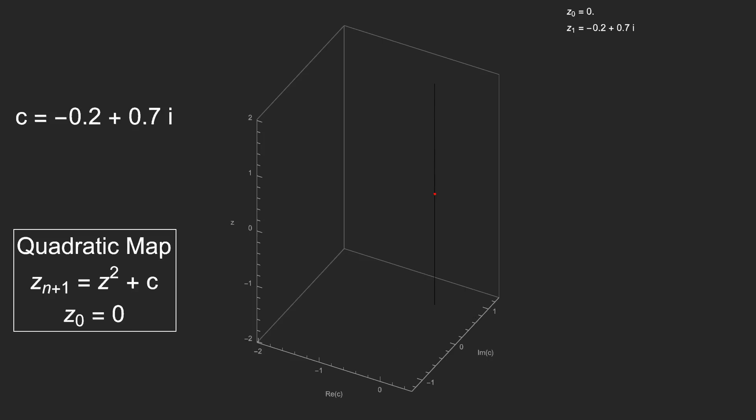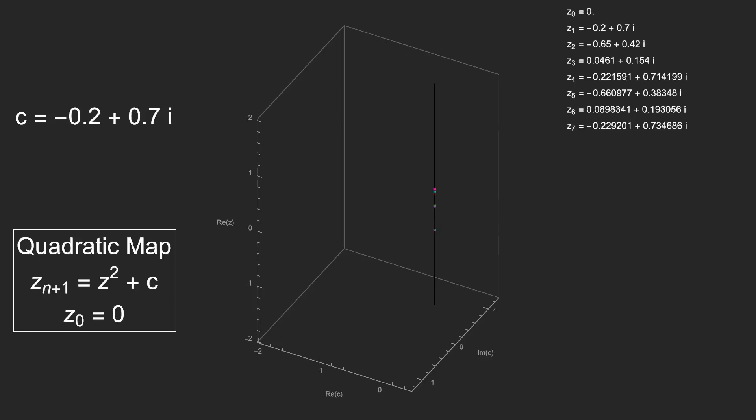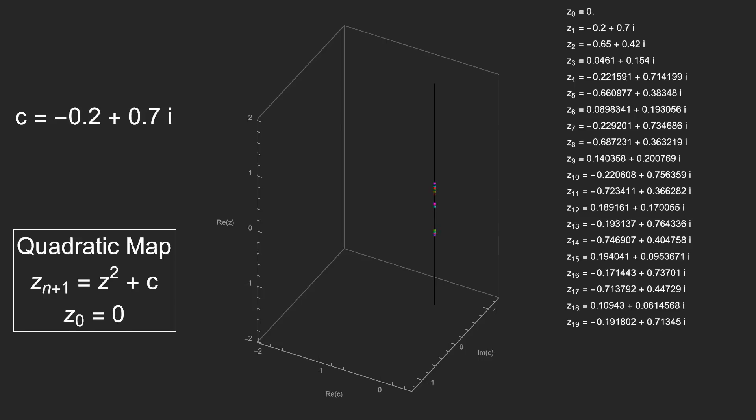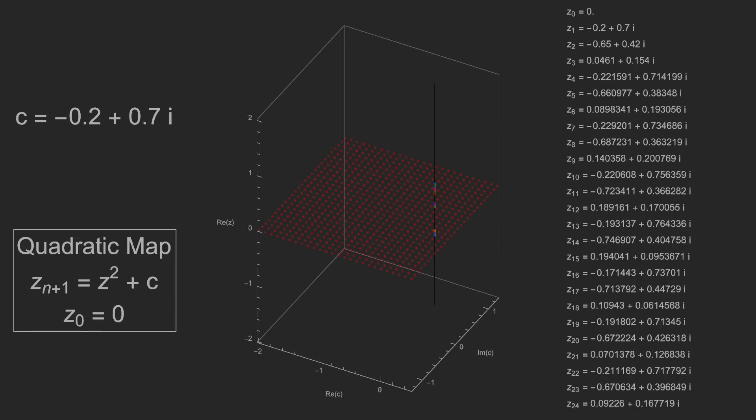Okay, we've run into a problem. The next iterate in the sequence is complex, and we can't plot that on a one-dimensional line. We're going to have to compromise by plotting just the real part of the iterates. With that in mind, let's return to our plane of points and iterate them all.